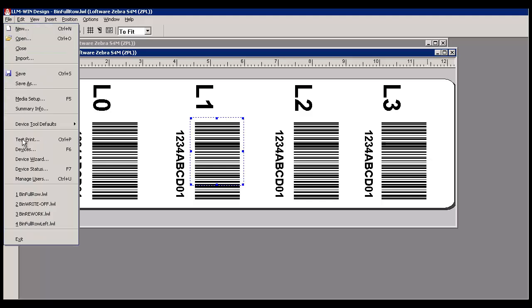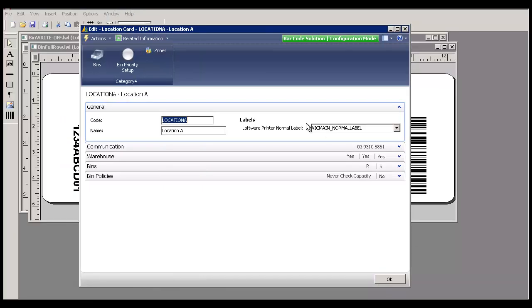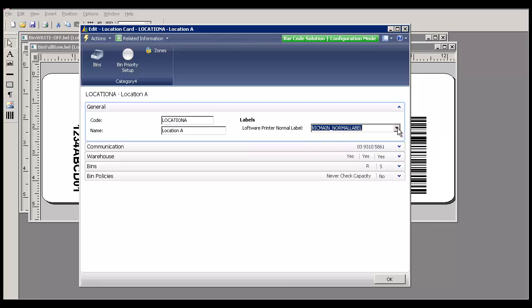Loftware manages the devices. Here are the IP address of each device and their name and numbers. In NAV, we use the names. On the location card, we indicate which printer it relates to.